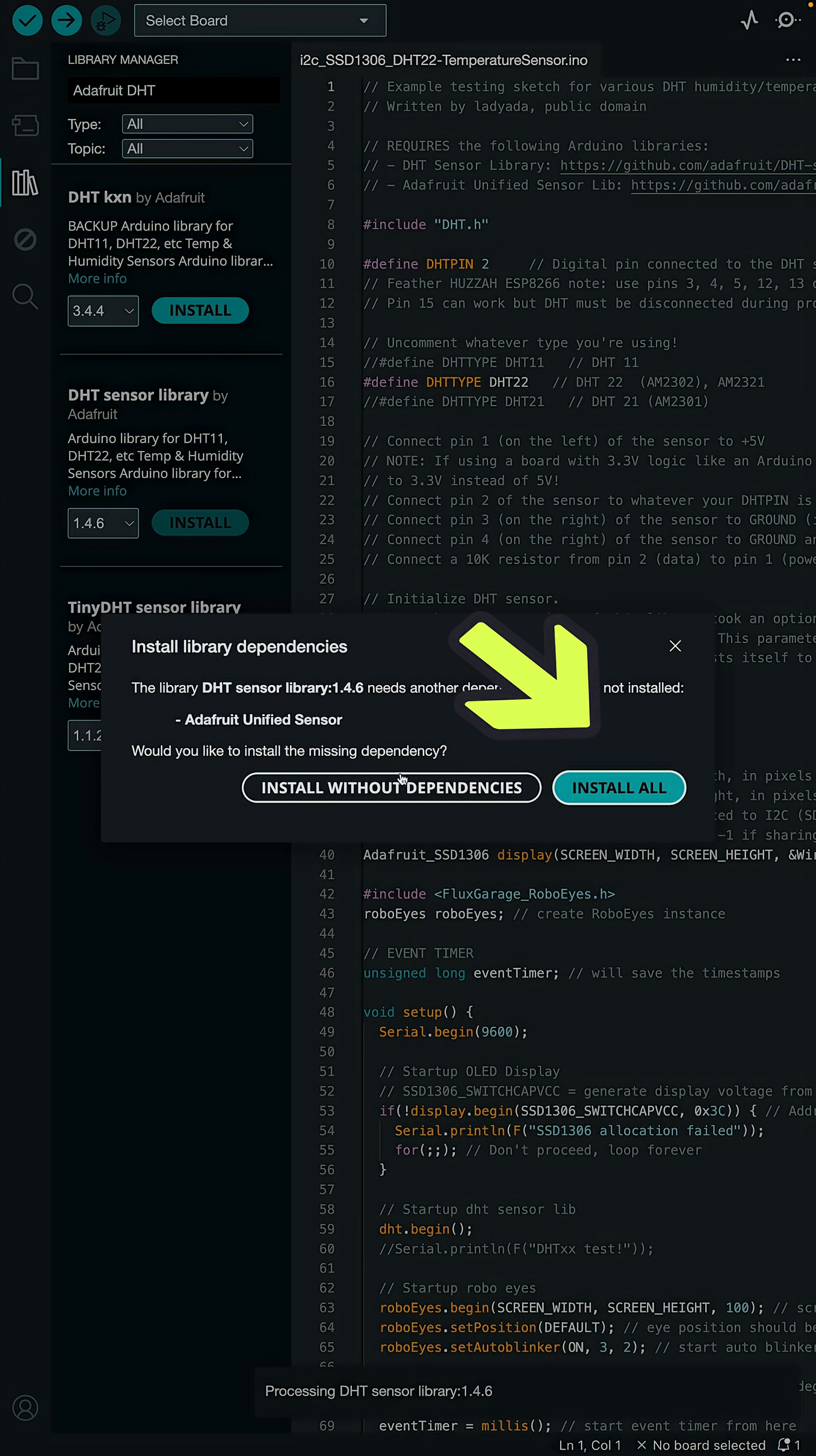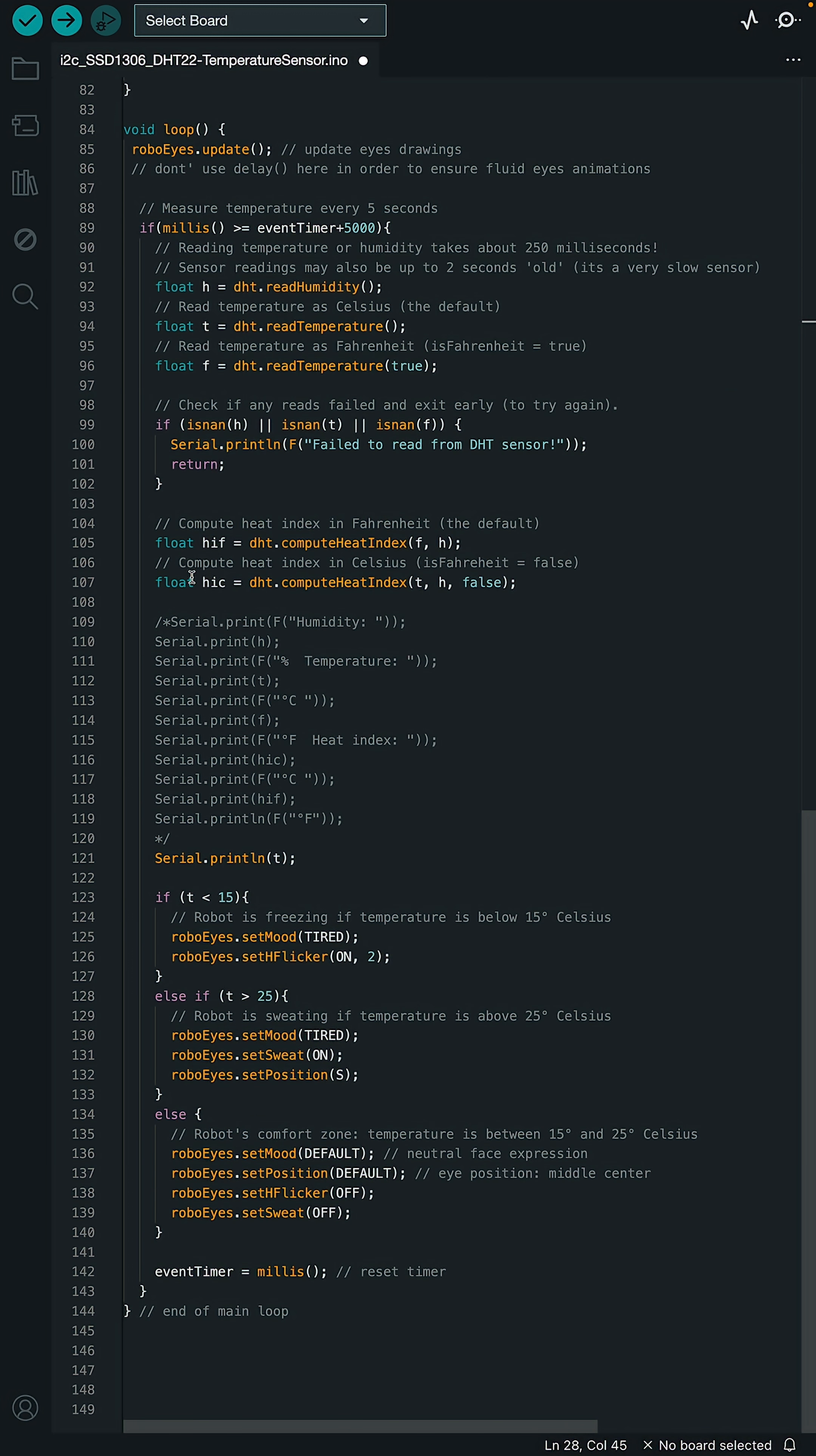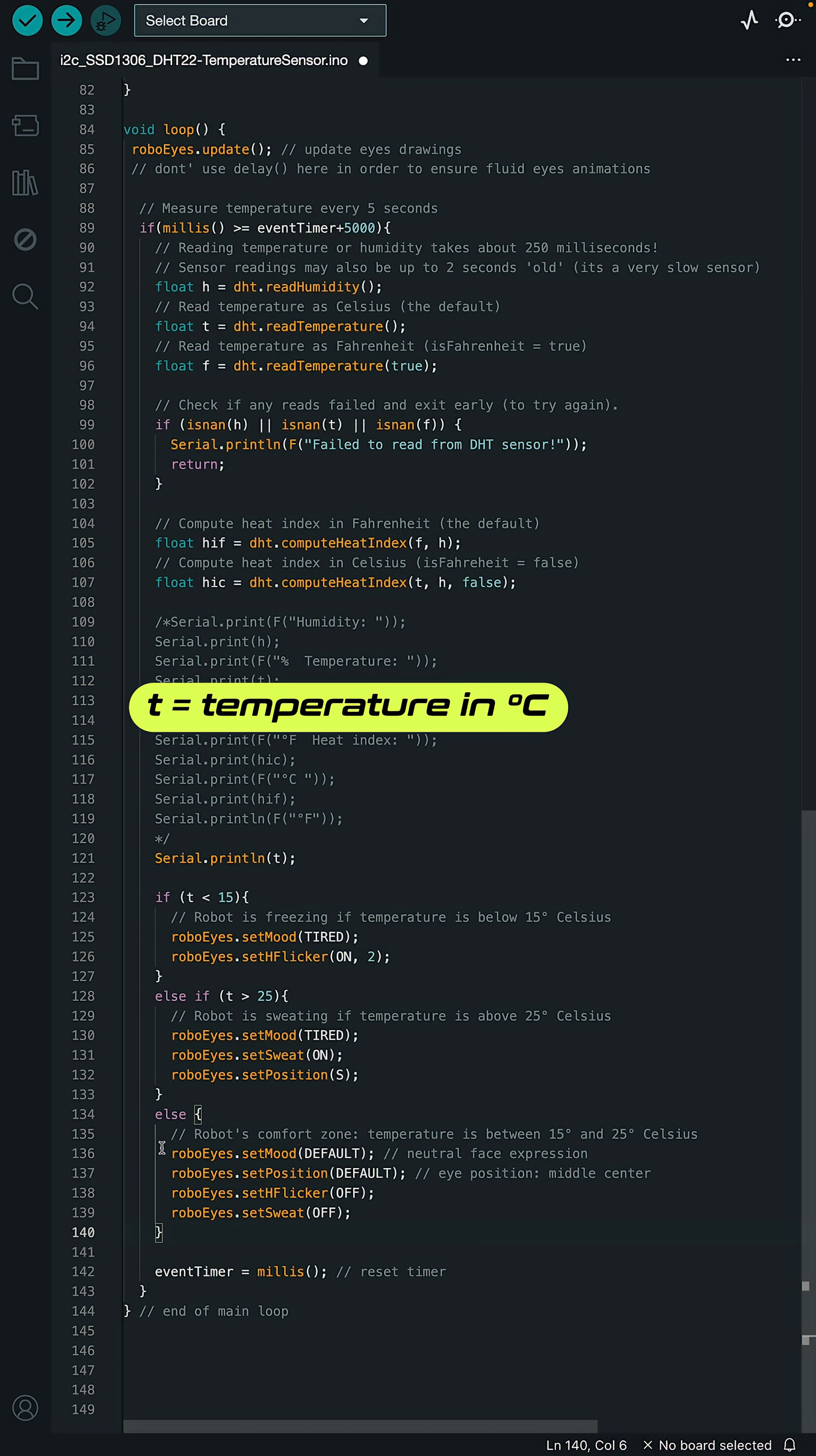My example is mainly based on Adafruit's code. Additionally, I've added the conditionals that changed the robot's face expressions in relation to the temperature variable T.